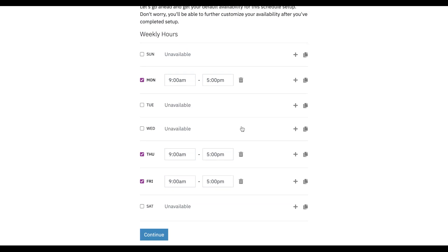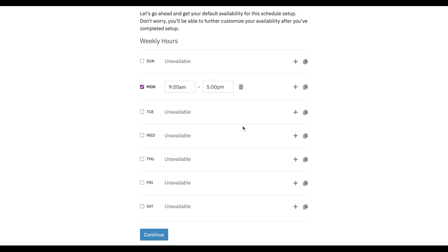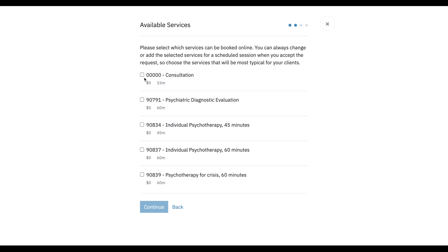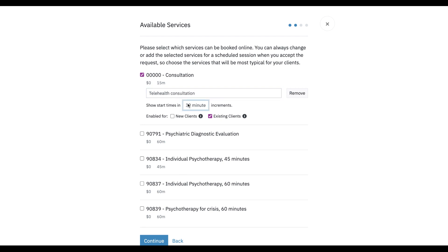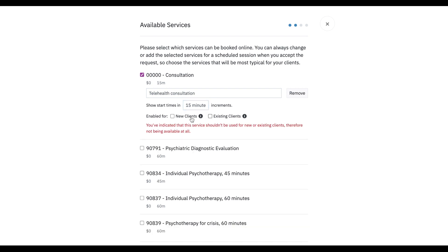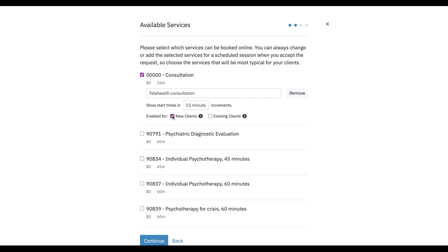That new schedule is just going to be for Mondays. We'll just set it 9 to 5. And maybe we only want to do consultations when we're doing telehealth — maybe we just want to call this a telehealth consultation, 15 minutes, and again just for new clients.